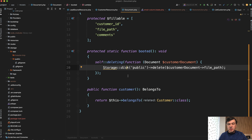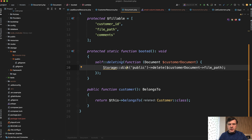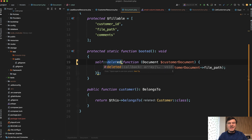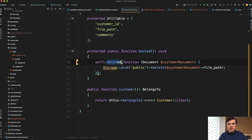I'm not entirely sure what is better or what should happen first. In this case, we delete the file and then delete the record. But maybe it's more appropriate to use self::deleted — so when the record is deleted successfully, if there are no Eloquent errors or anything, only then delete the file. I'm talking myself into it — deleted is better.